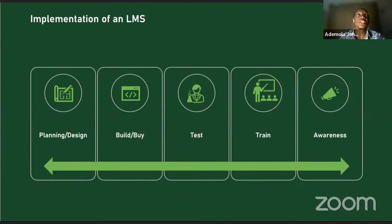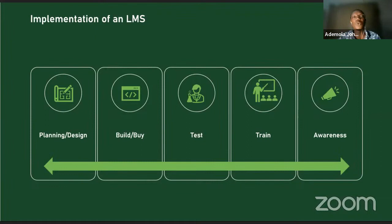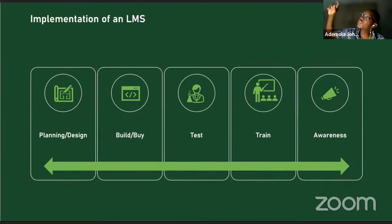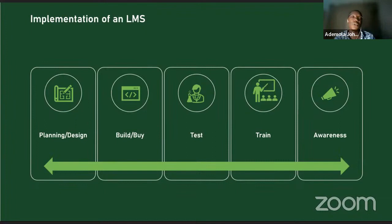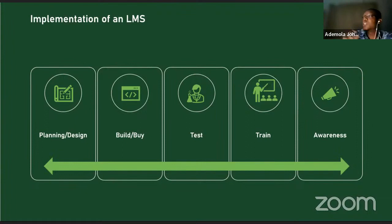As an HR or L&D professional, you need business acumen to engage solution design. For example: do you want the LMS to connect to your HRMS, and what information should they exchange? Document those requirements so when engaging a vendor you can assess if the LMS meets them. Determine which are must-have requirements — if those aren't met, that LMS is out.